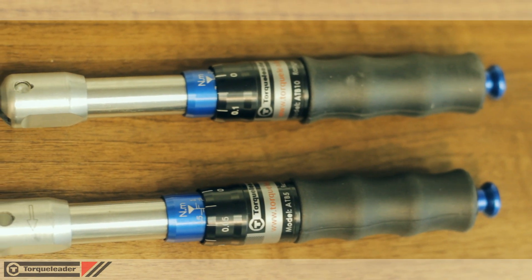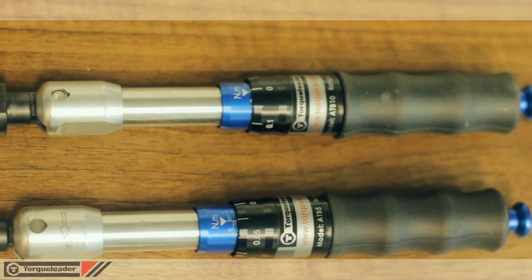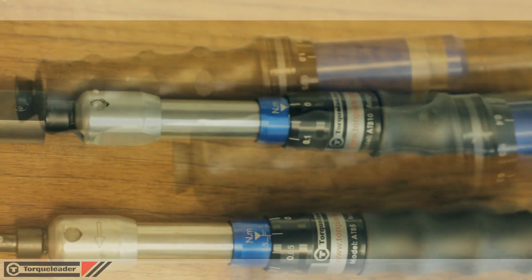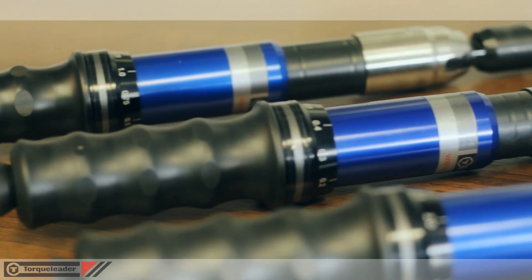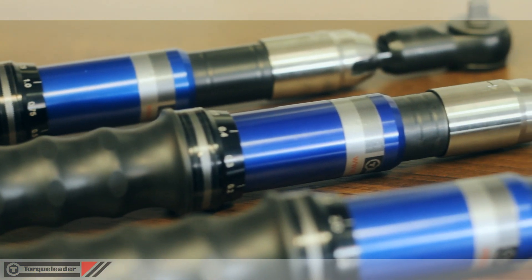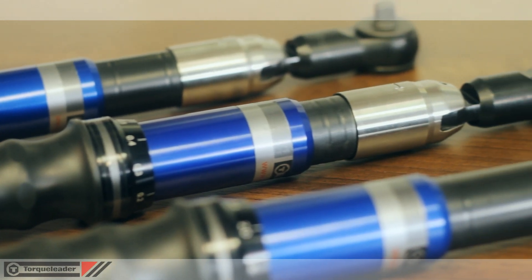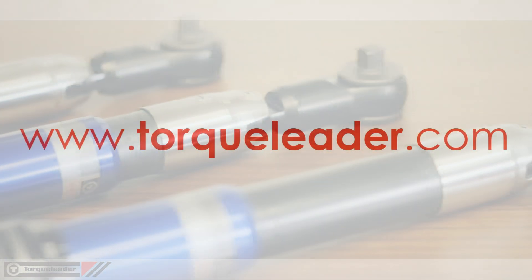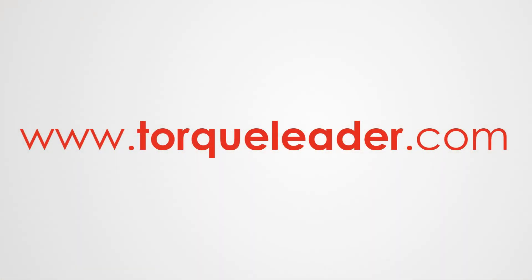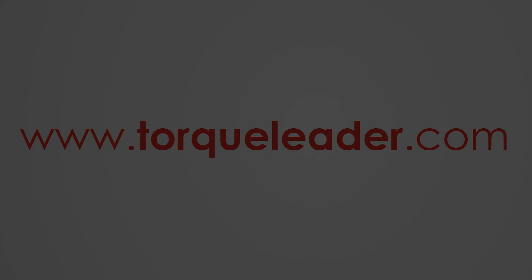For more information about the ATB5 and 10 and the larger models in the ATB range, please visit our website at www.torqueleader.com.